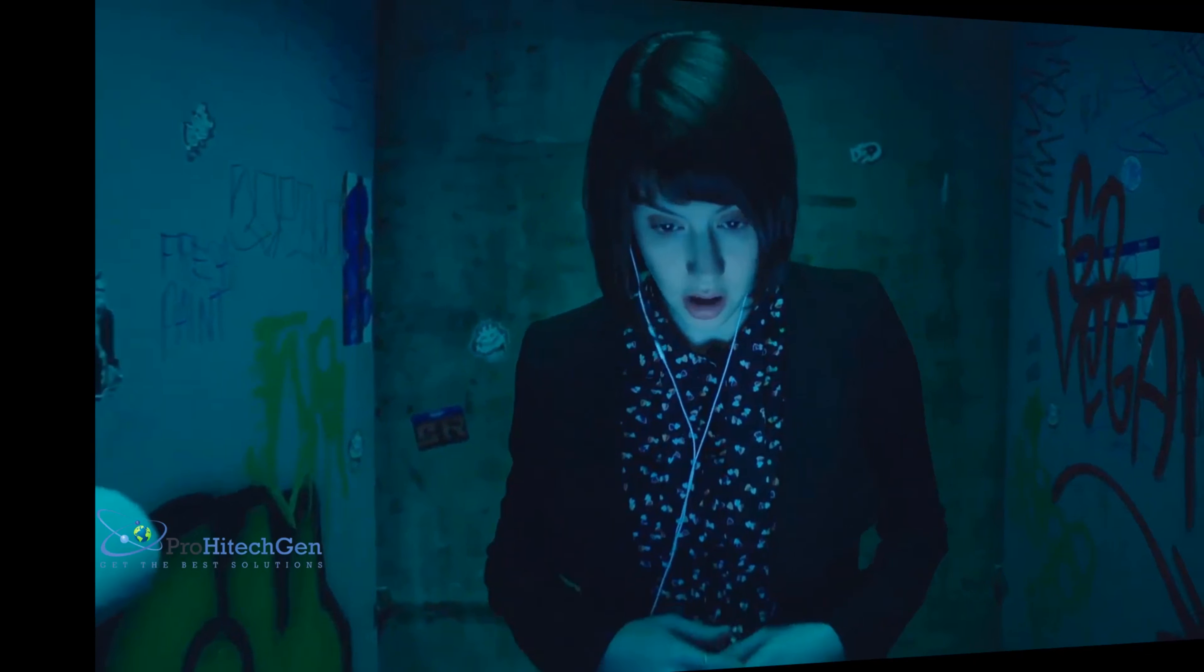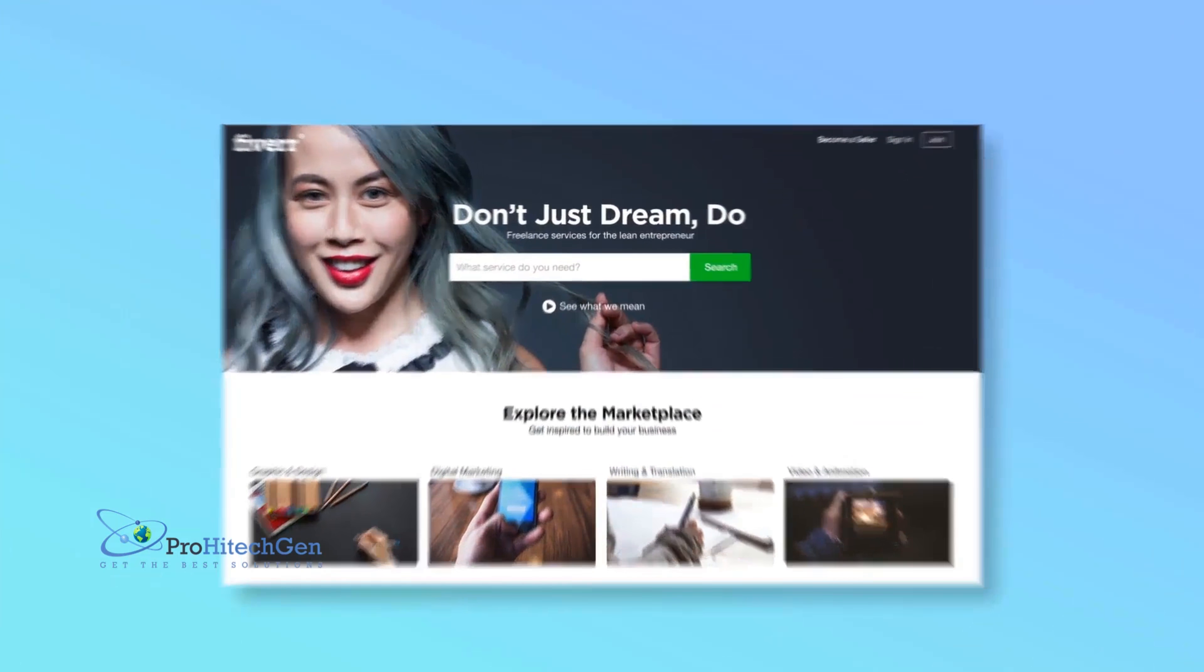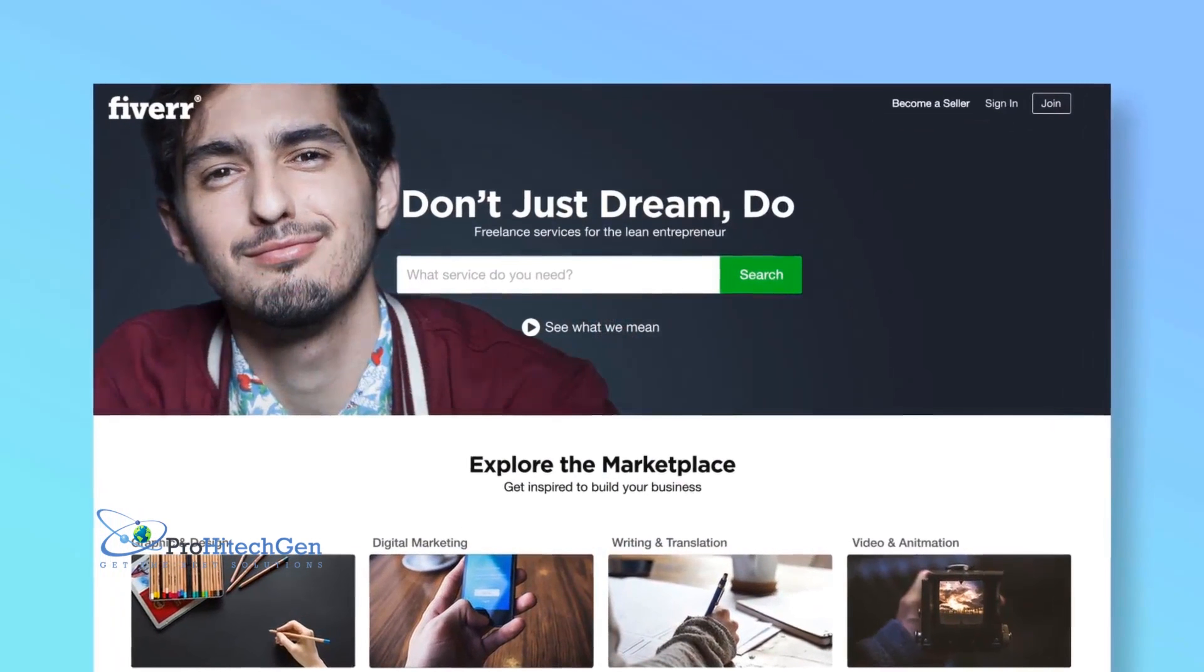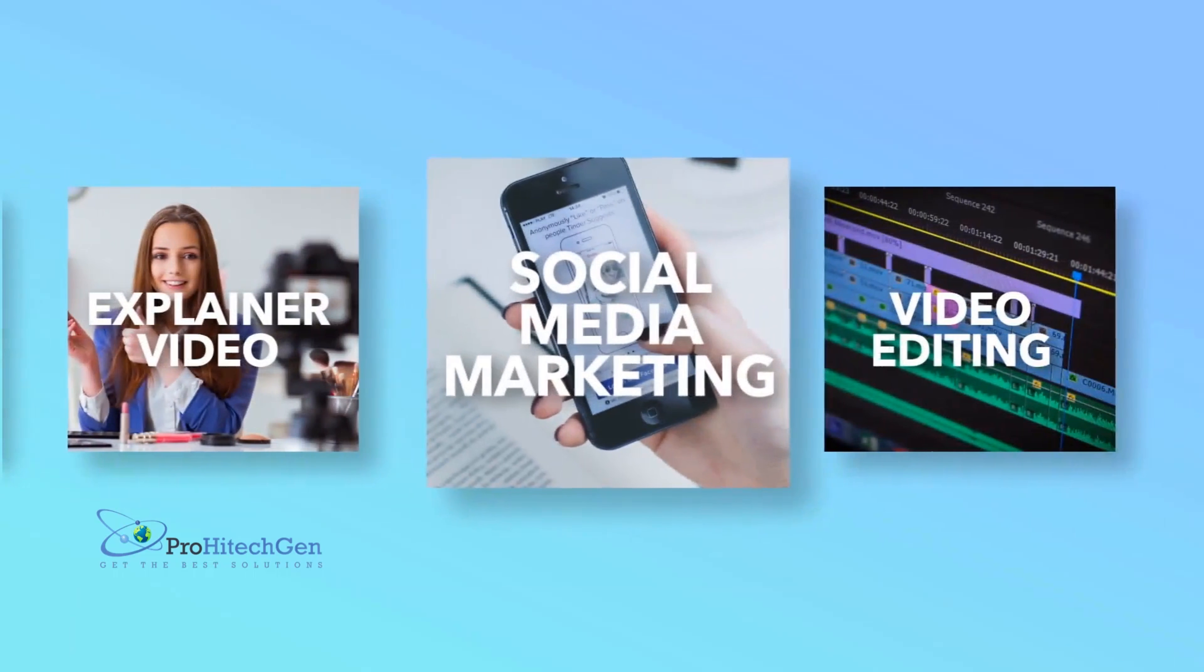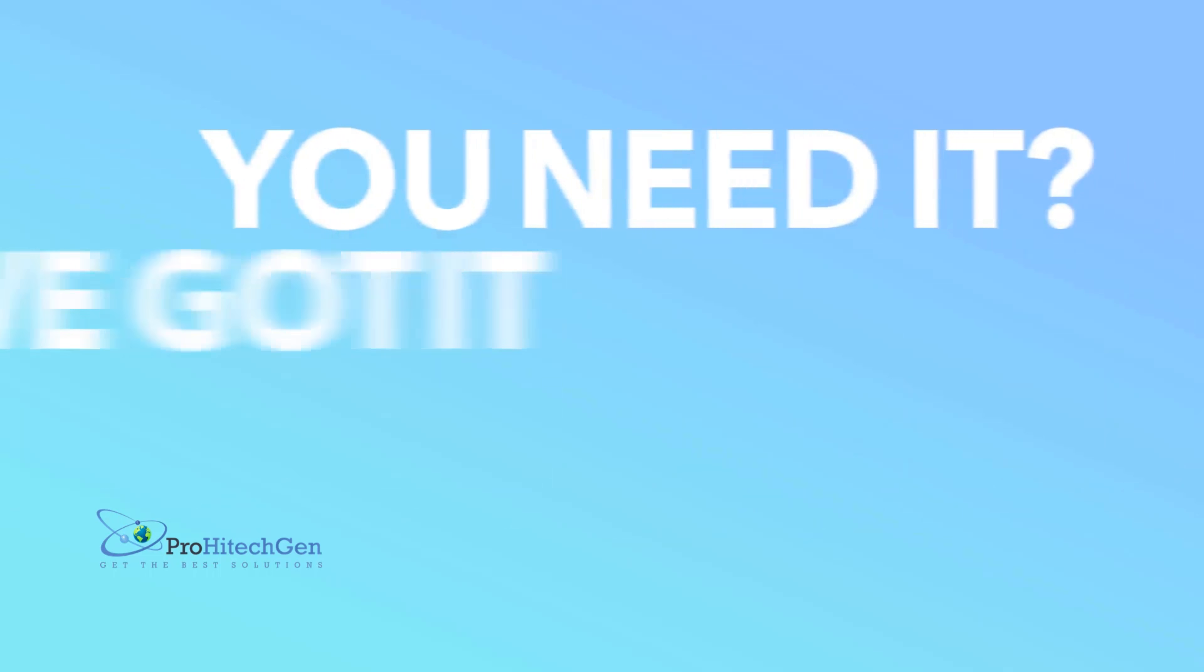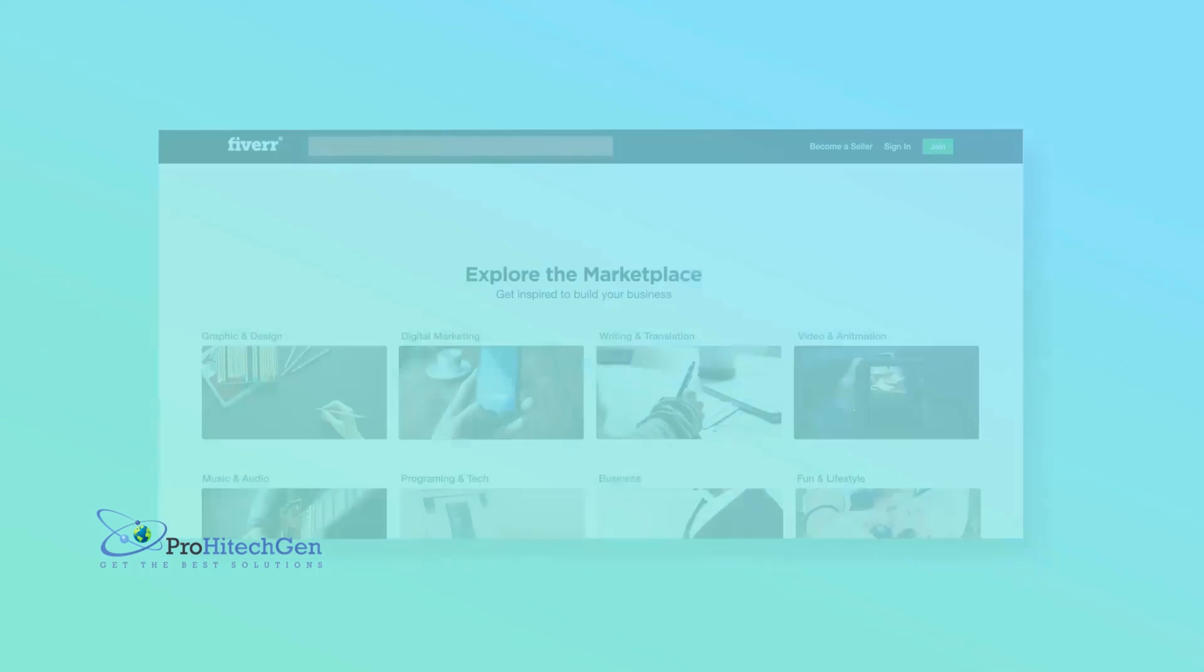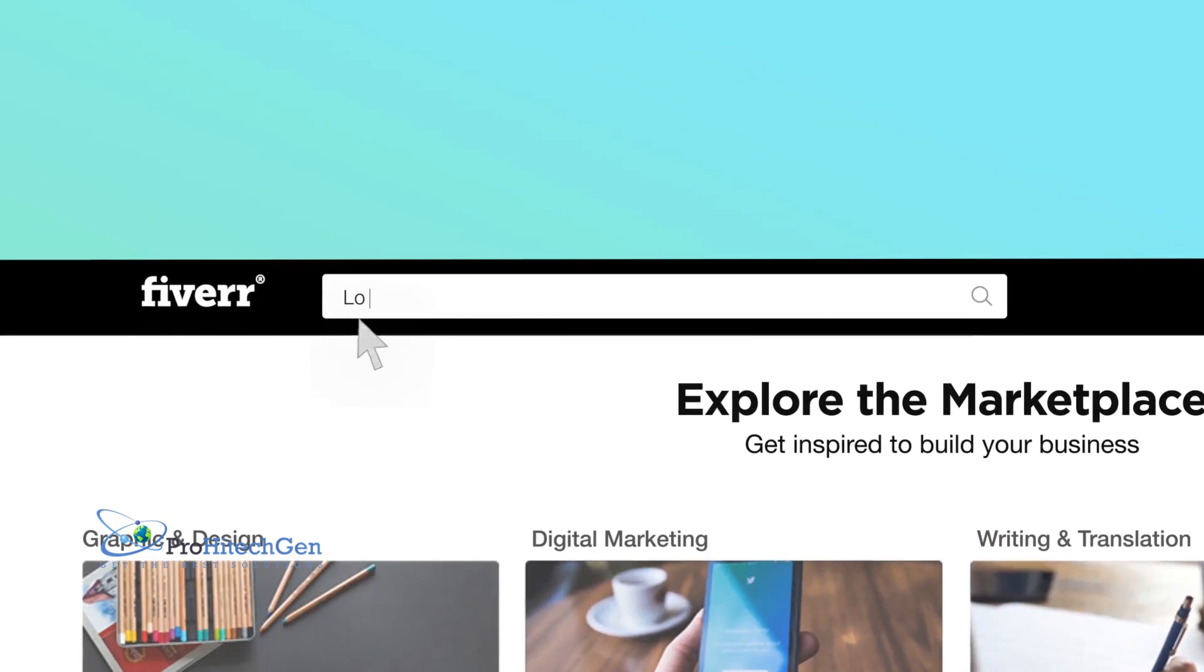You've got a business to grow, but that takes time. Fiverr to the rescue! Freelance services for lean entrepreneurs like you. Logos, social media, website design - you need it, we got it. So you need some branding? Let's start with logo design.